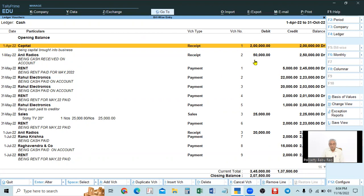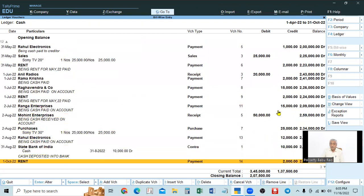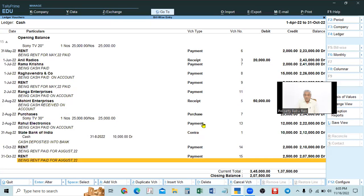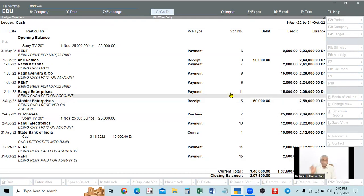Without running balance, only the debit total, credit total, and final balance are shown at the end of the period. But with Show Running Balance set to Yes, an extra Balance column appears showing the balance after every transaction. The opening balance is shown on top, and the closing balance at the end of the period in the running balance will match the closing balance shown normally.